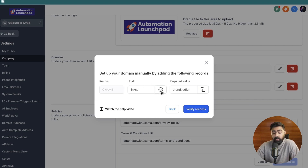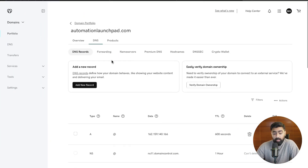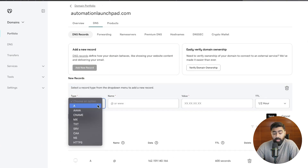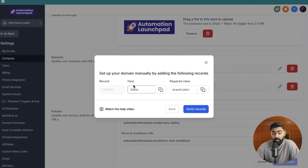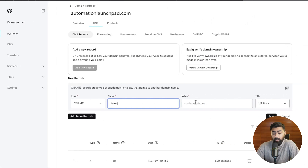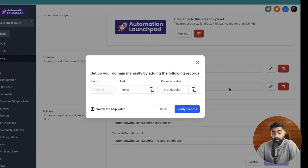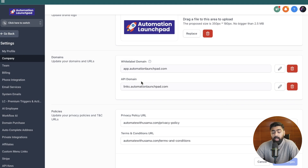All you have to do is copy the host value and the required value. I have GoDaddy open with my domain's DNS settings. I'll click on 'add new record', choose CNAME as the type, put the host value under the name field, and paste the required value under the value field. Then hit save, come back here, and click on 'verify records'. Once done, it will update your API domain to be used across all subaccounts.